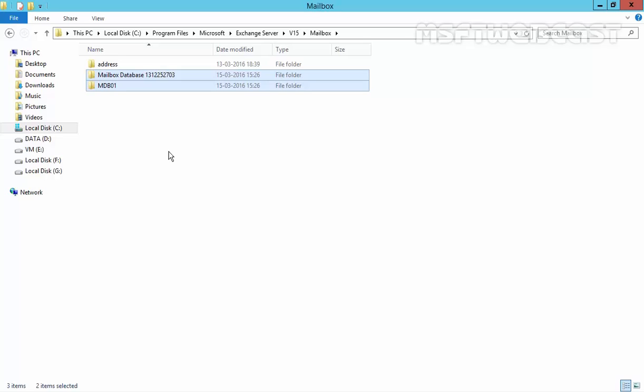A mailbox database can be moved but before you proceed consider that the move requires the database to be dismounted and taken offline. So, it will not be accessible by your mailbox users during the moving process. This is fine if the server has just been set up and there are no mailboxes on it. But, if you are moving a database with active mailbox users, a better option would be to create a new database on the new volume and perform mailbox moves which are non-destructive to end users.